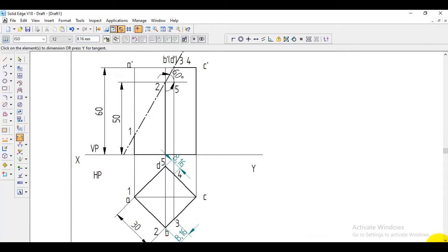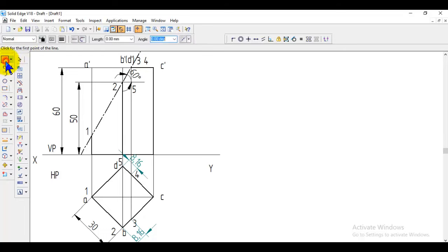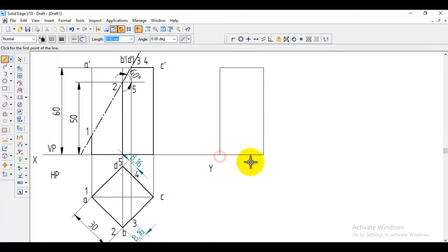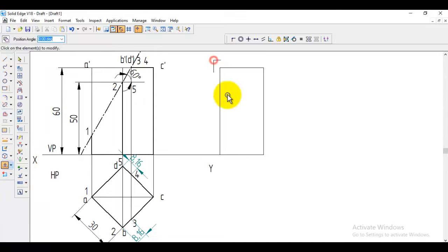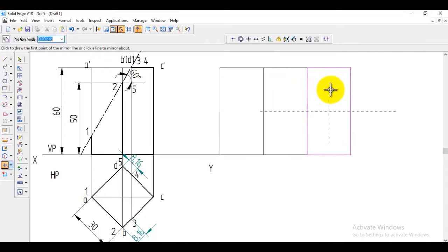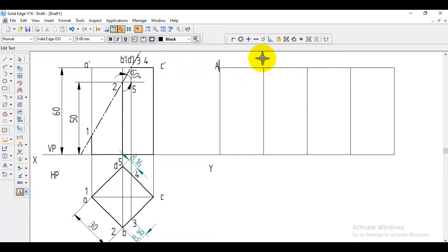Starting the development: the prism has four rectangular faces of 60 mm height and 30 mm width. First construct one rectangular face along the XY line — height 60 at 90 degrees, width 30 at 0 degrees. Then use the mirror option to replicate it: select the entire object, go to the right edge as the mirror axis, and repeat to get all four segments. Name the vertical edges: A, B, C, D, and back to A.